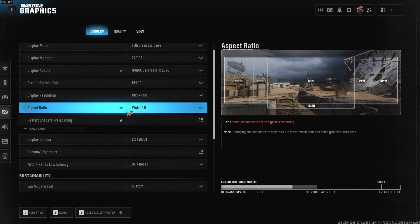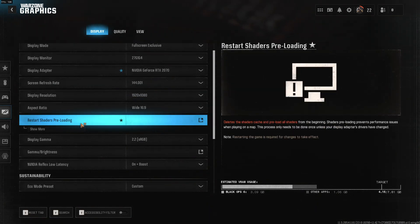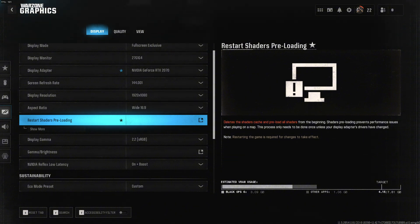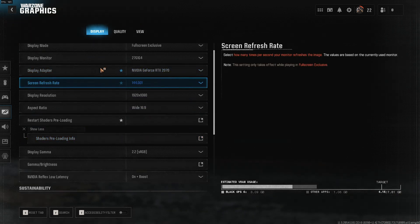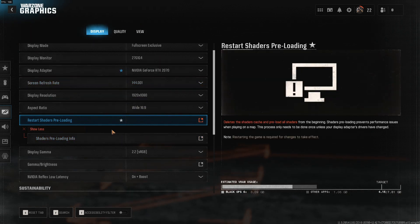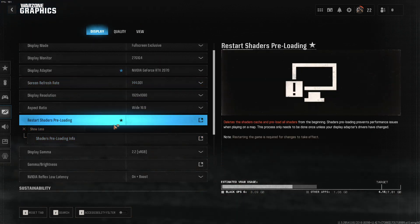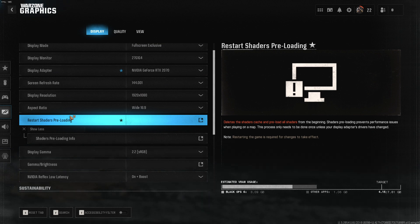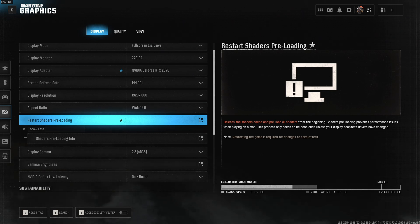Down here you have the aspect ratio, and to apply all settings make sure to restart shader preloading. If you changed anything in the graphics tab, make sure to restart your game once so everything can preload and does not affect your in-game performance.